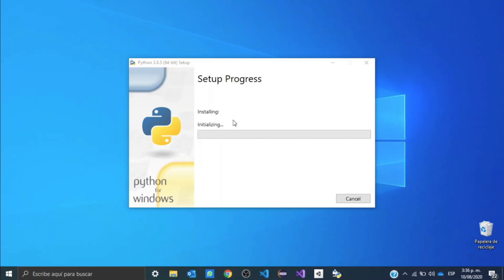We're going to say yes, and we need to wait until it's finished.